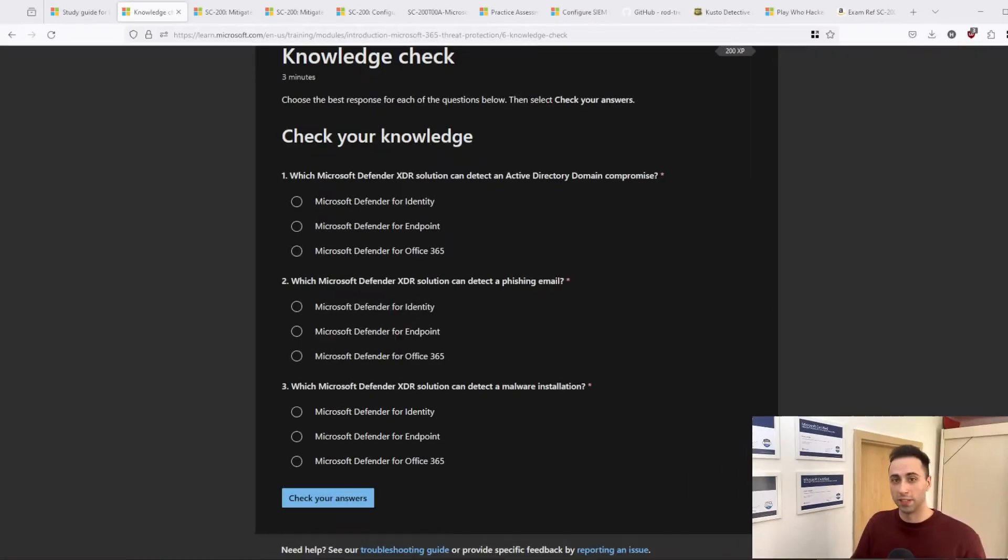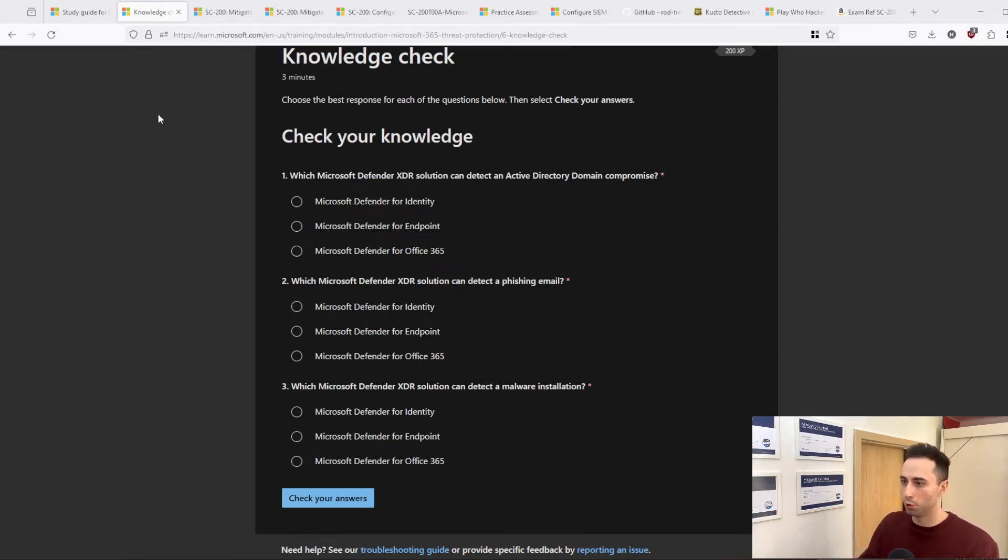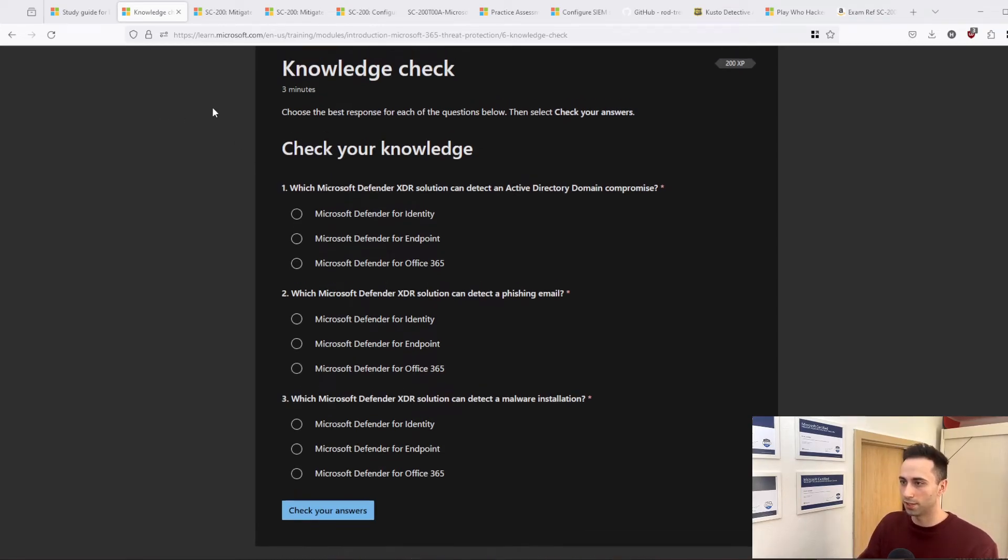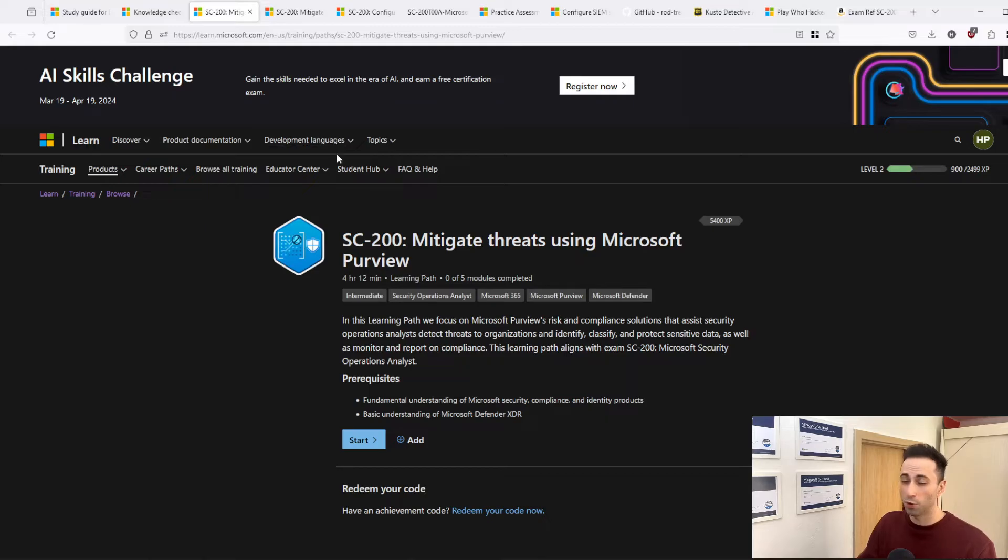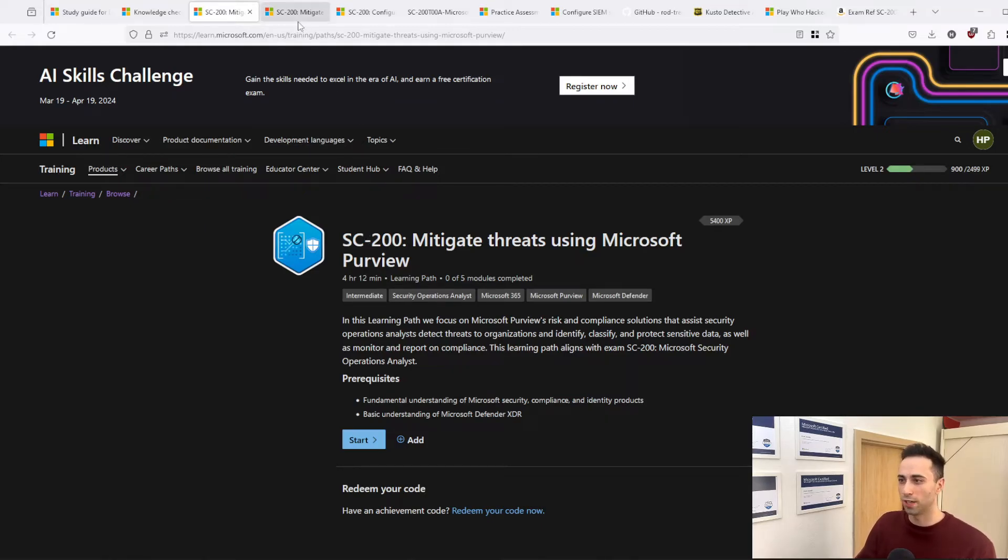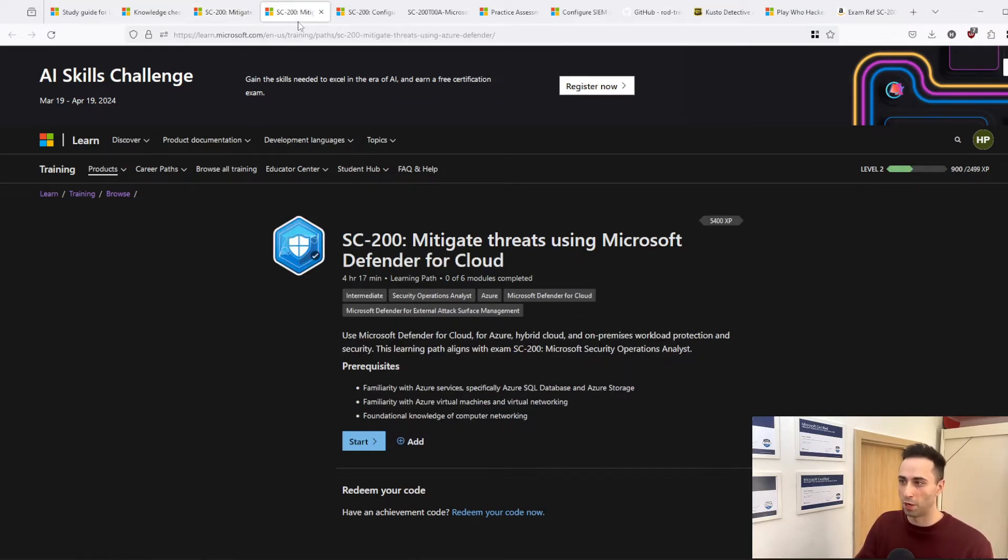So if I click on this, I have multiple questions which I can use to evaluate if I have everything remembered. The knowledge check is an awesome way to get tested. And if you fail something, you can revisit the material and study more in-depth if it's not clear to you. When it comes to SC-200, you have multiple modules that you can study for. I will provide you all the modules in the description, so you don't have to try to find them one by one.